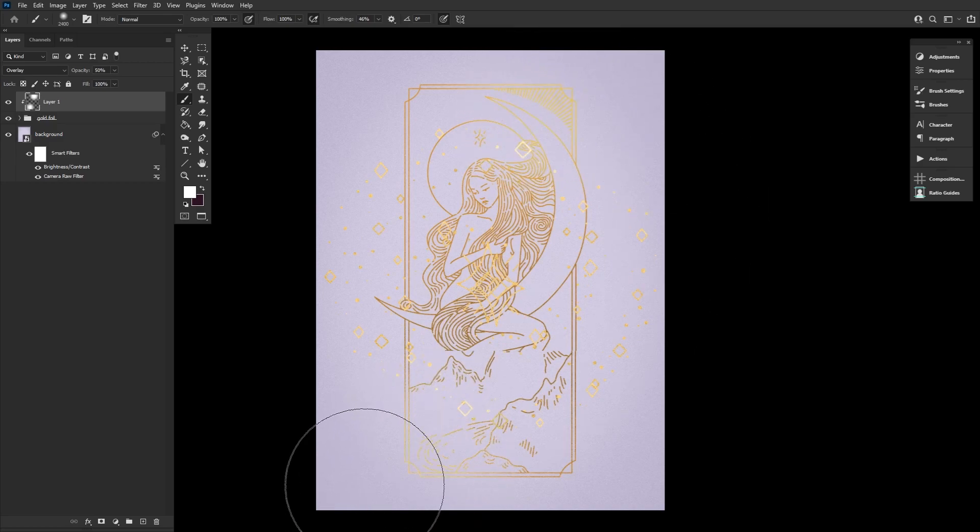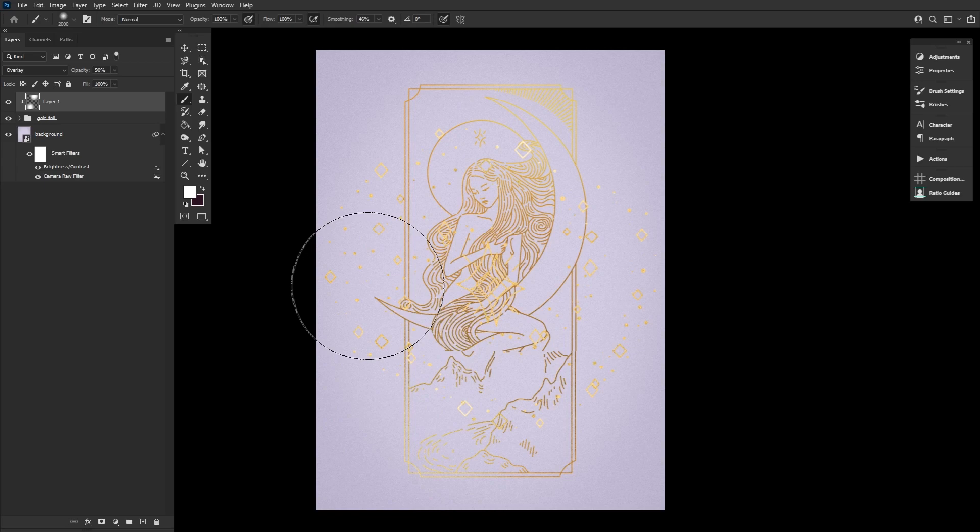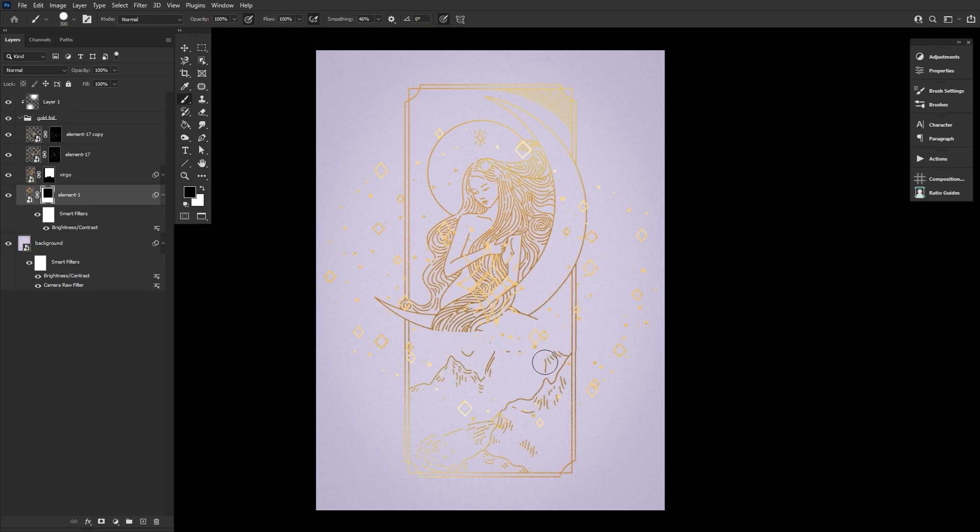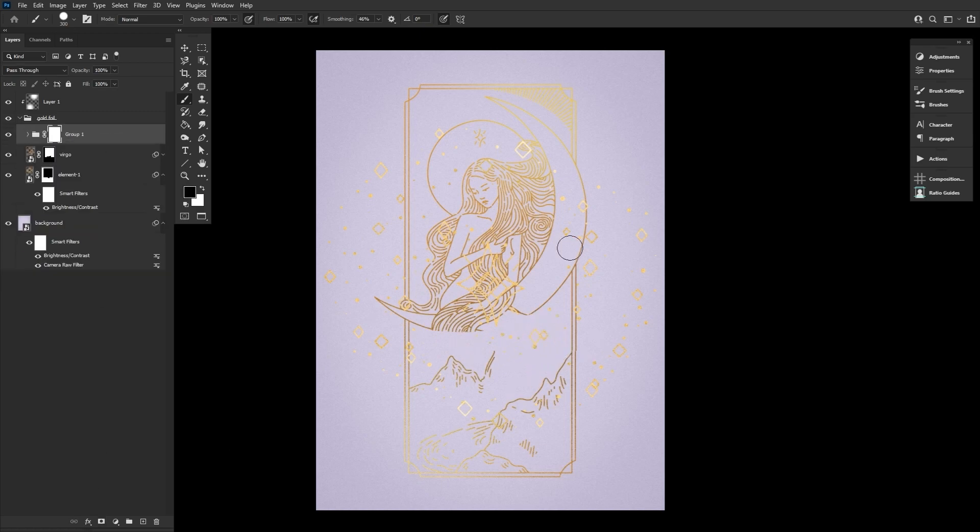Now we're going to clean up our design by masking out any details we don't need. This includes the woman's legs, the inner stars, and parts of the mountain.